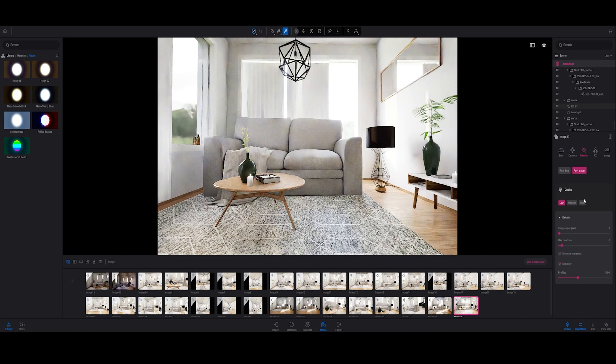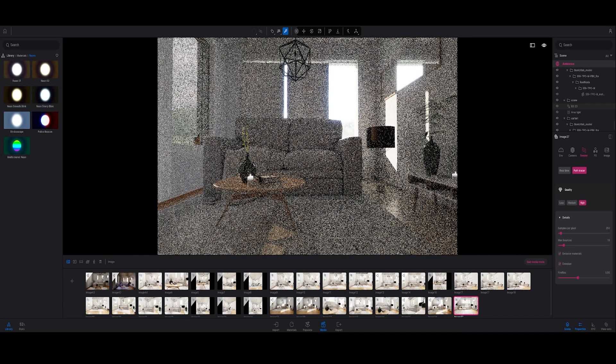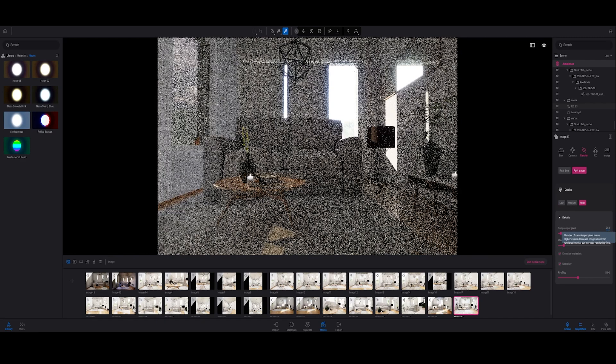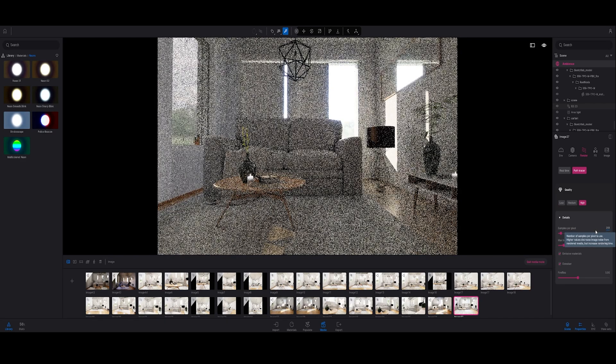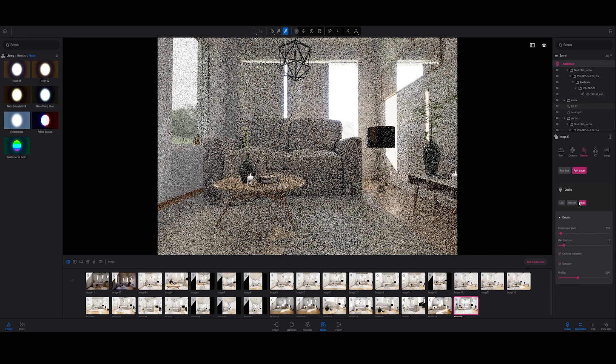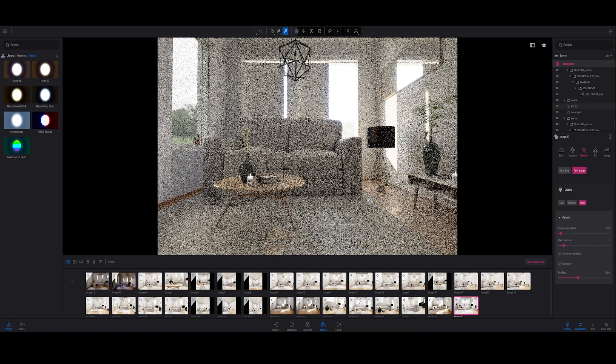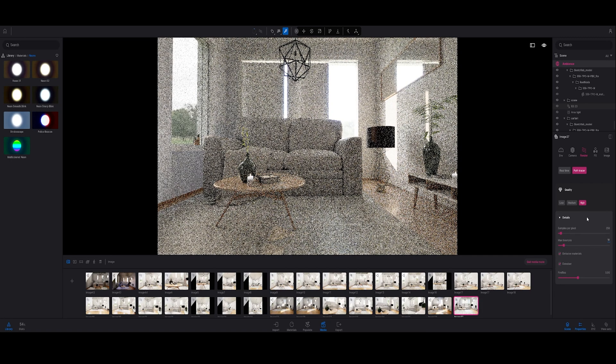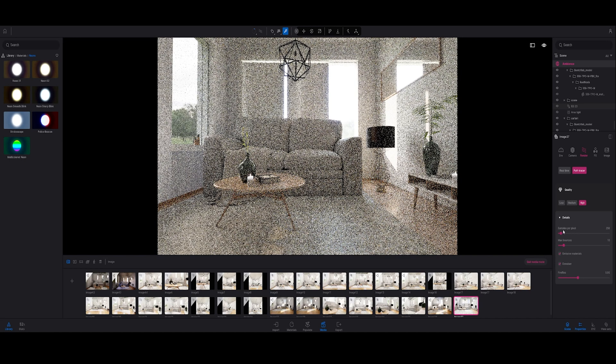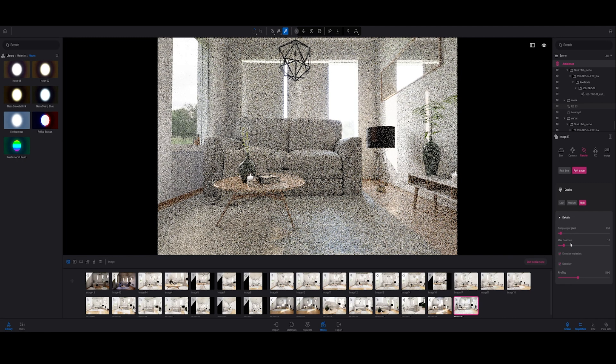Now I go to my render settings and change the samples and the bounces. What I usually do is render in a low quality first, and then if I'm satisfied with the image outcome, I go in and use the full samples and the full bounces I usually do.